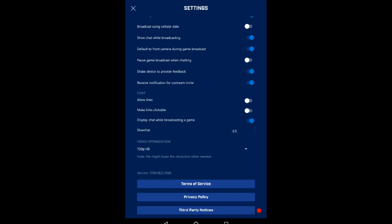For chat, you can allow links and make links clickable. Sometimes people will get spammy - it's not as bad as on YouTube or Twitch. Mixer is really chill, but if you do allow links I would advise to make links clickable off, so that if someone does put something with profanity in the link and someone else opens it, they can't. That'll keep them from opening it in your stream.